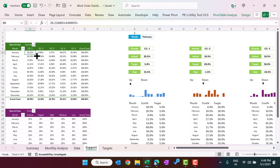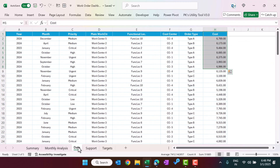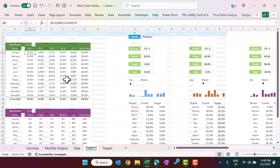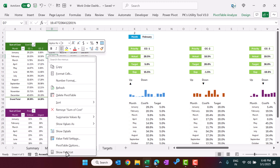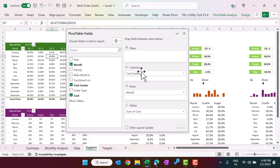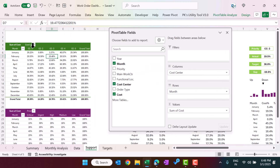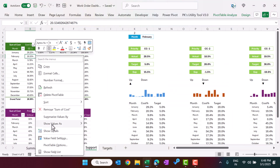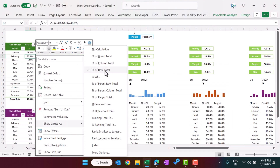In the support sheet, we have created a pivot table using the data sheet. In this pivot table, cost center is placed in the column field, month is in the rows, and we are using the sum of cost. After that we have set the value to show as percentage of row total.